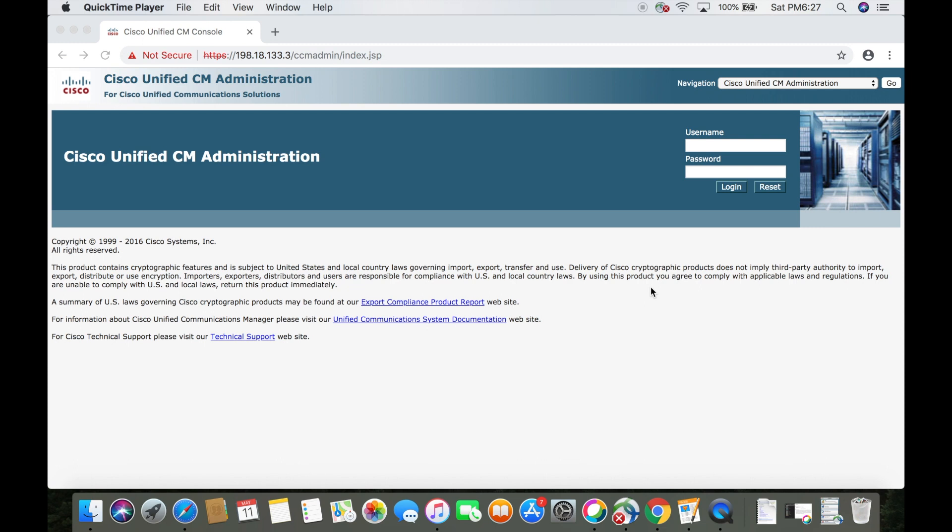Hey guys, welcome to the channel. This is a quick video demonstrating how to add endpoints to the CUCM.